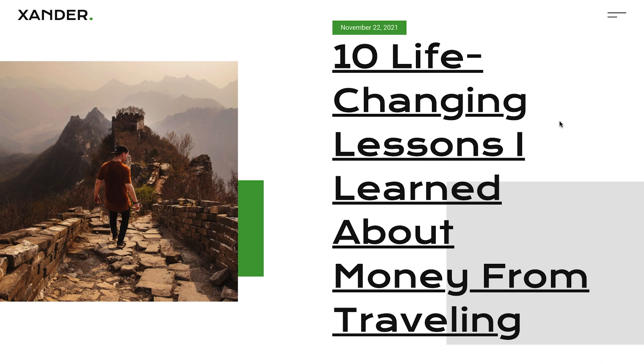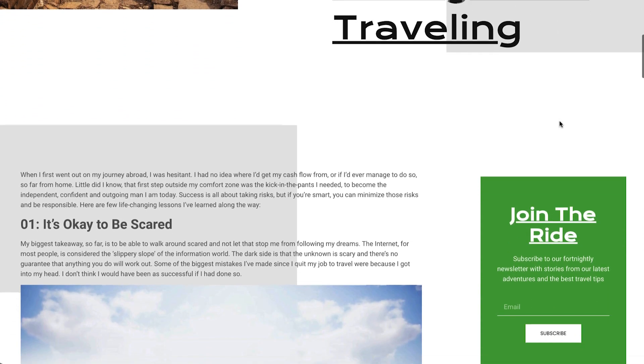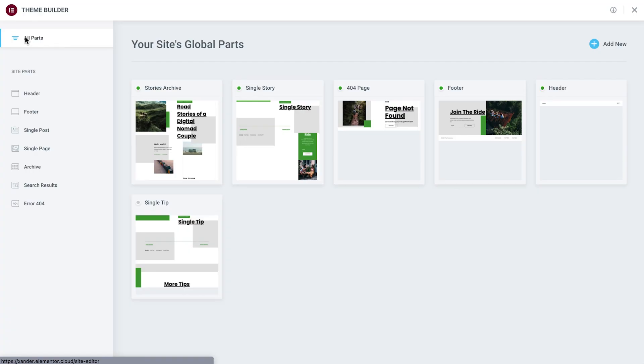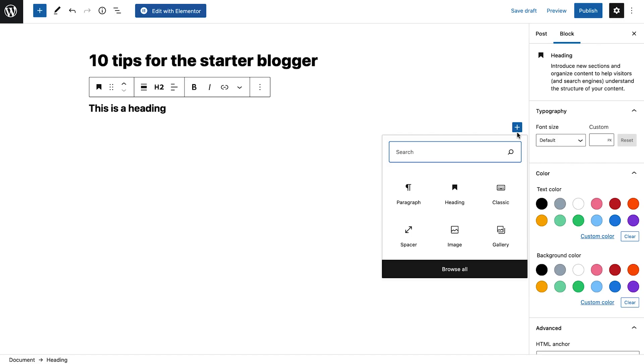Hey there, it's Aviva from Elementor. Welcome back to How to Build a Blog in Elementor. In the last lesson, we got familiar with the Theme Builder and learned how to use it to customize different parts of our site. In this lesson, we'll learn two different ways to create blog posts.